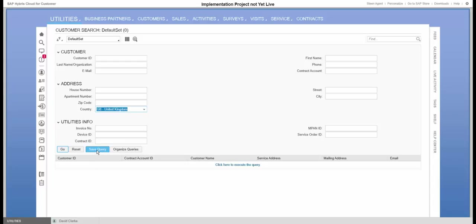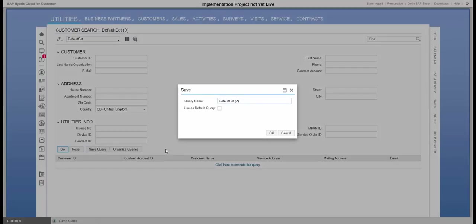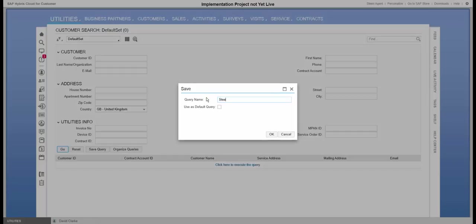I will click on save query. I will call it Stein's query here, and I can here click that to become the default query, so this is the one I always see.